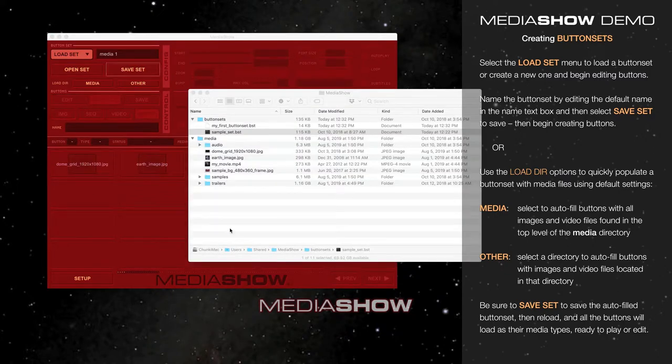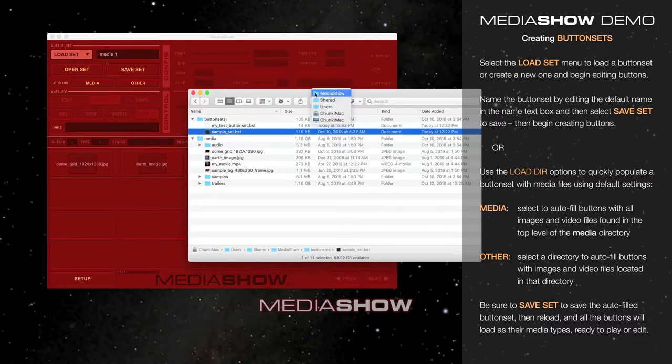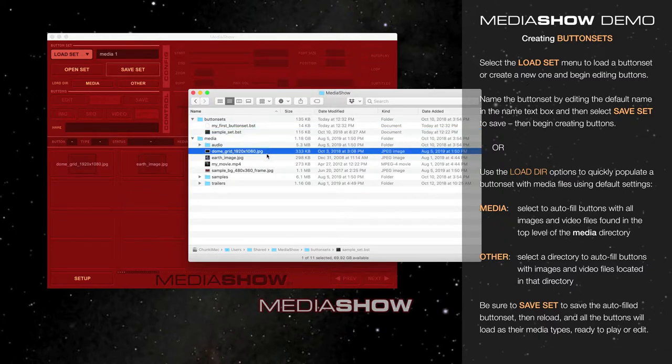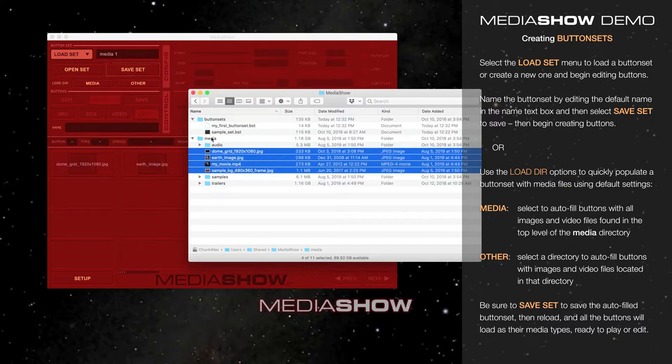I'll demonstrate here by showing you the contents of the MediaShow Directory, which is located in Users Shared Media Show. And here you can see that it loaded these three images and this MP4 from the top-level of the Media Directory.